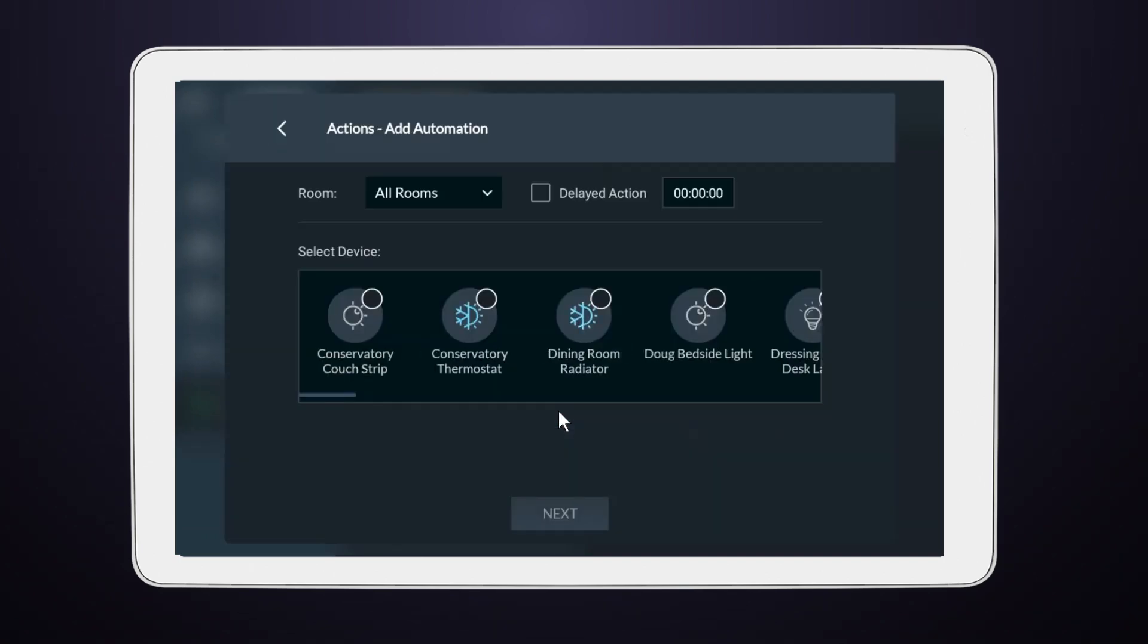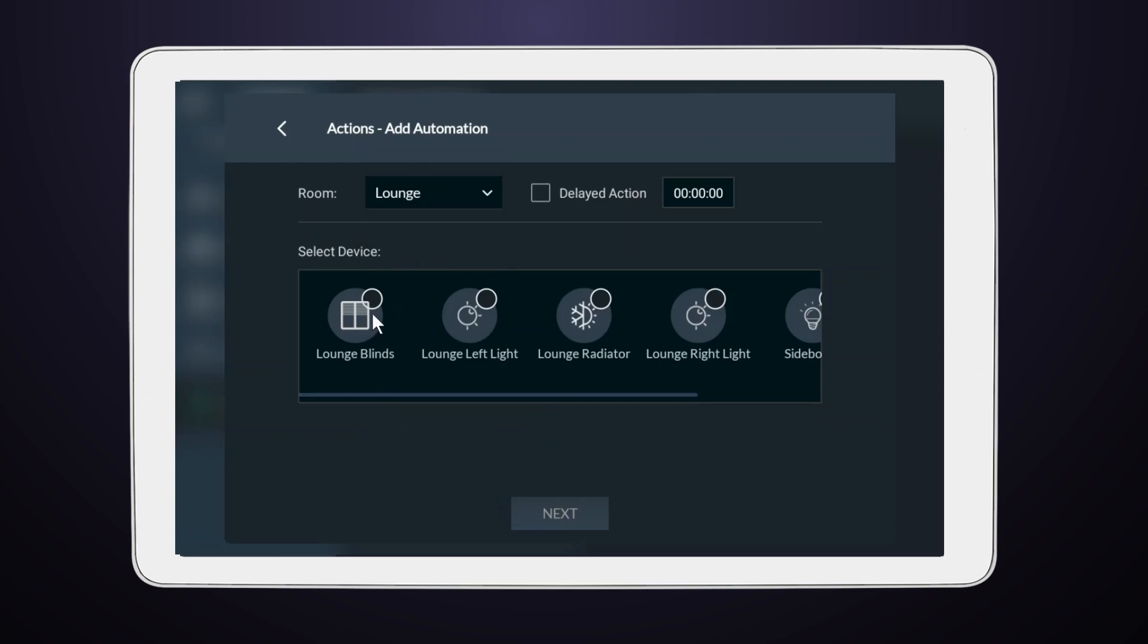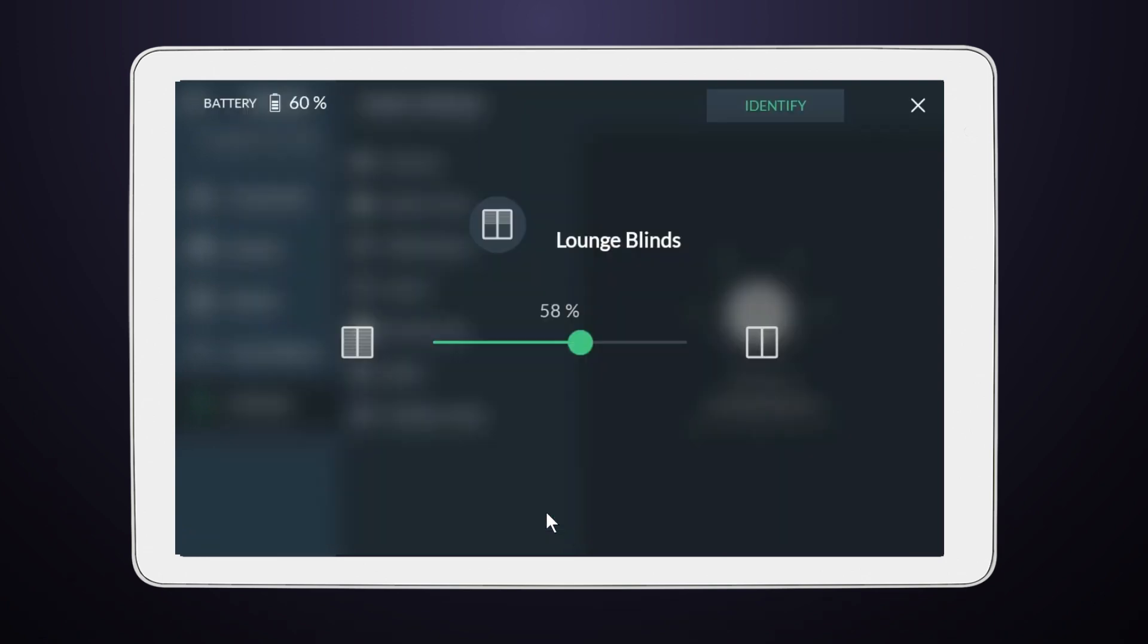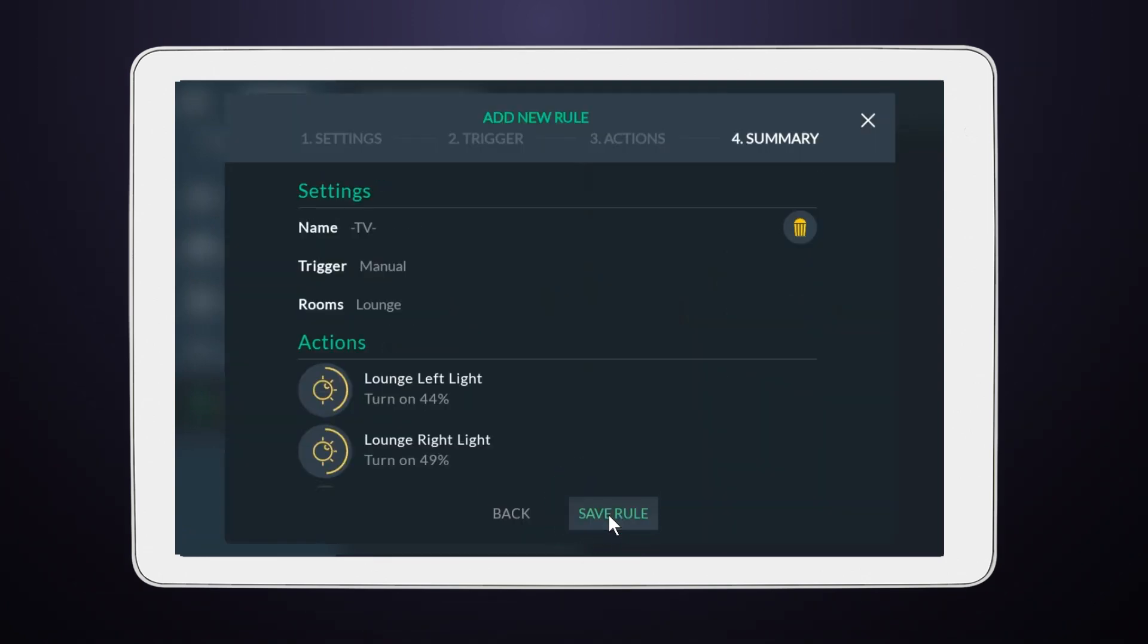After adding the actions, press Next again. To finalize your new rule, select Save rule.